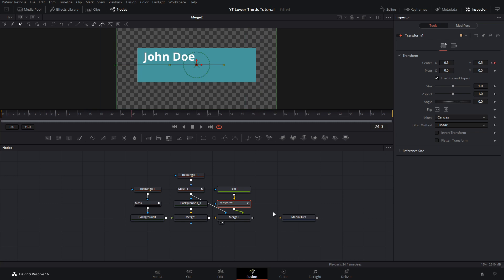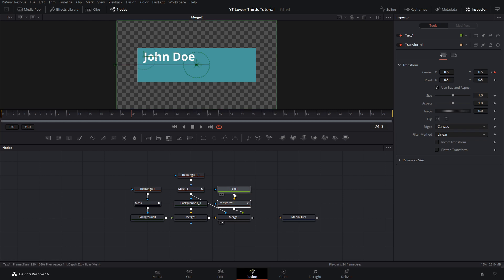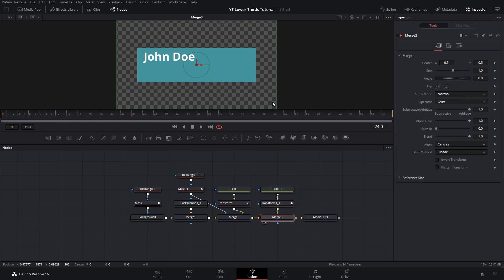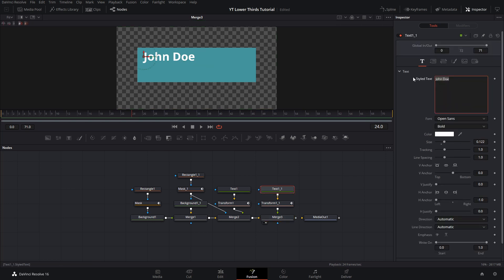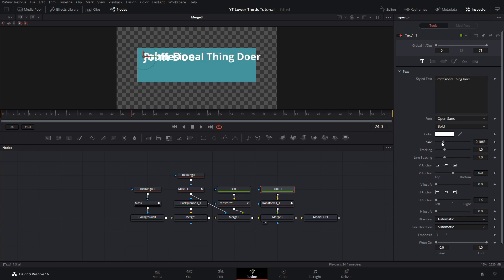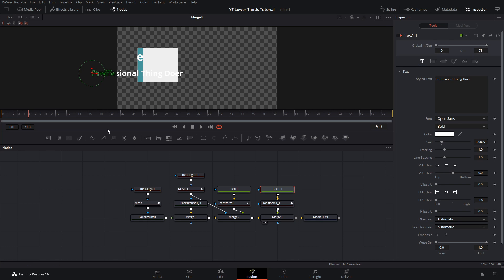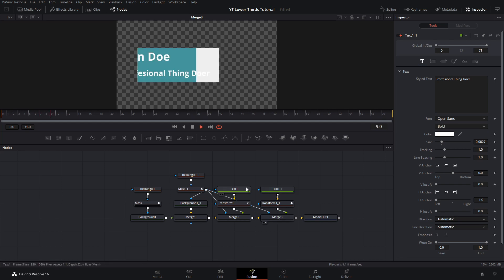Now we can add a description to our lower third. We're going to copy and paste the text and animation we just did. Drag it down to create another merge node, bring it up so we can see what we're doing. Change the text to a description, and scale it so it fits in the box. Bring it down into position. Take that mask again and bring it down into this merge node — now the description is only shown inside the box.